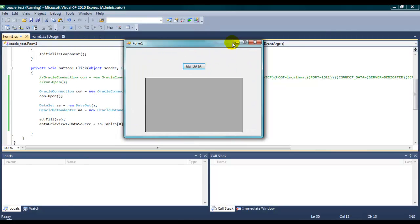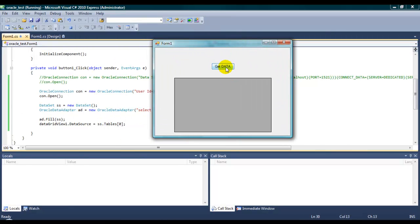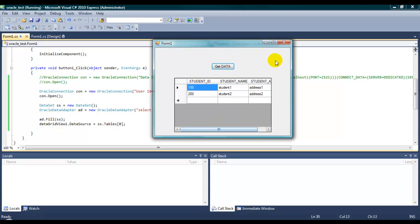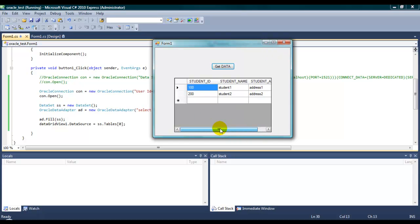We'll start the application again and we'll see whether it's working with the simple query string. Yes. It's working. So, I'll show you both ways how to connect to the Oracle database and pull up the data and show it into the data grid view into the Windows Form application.